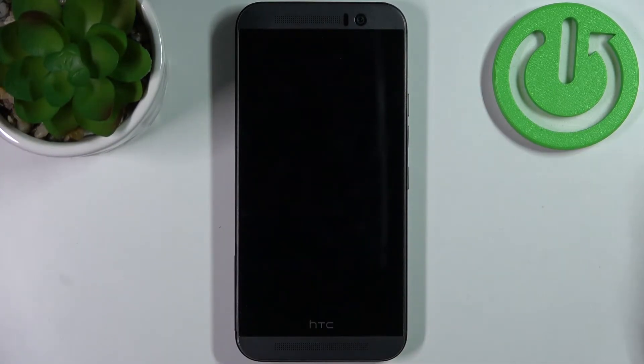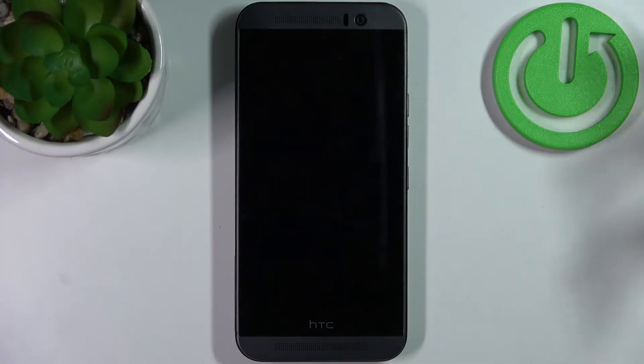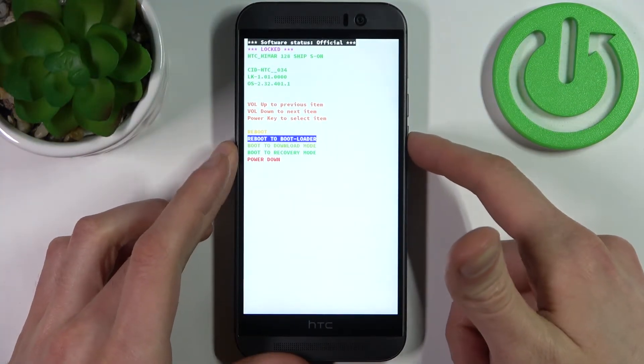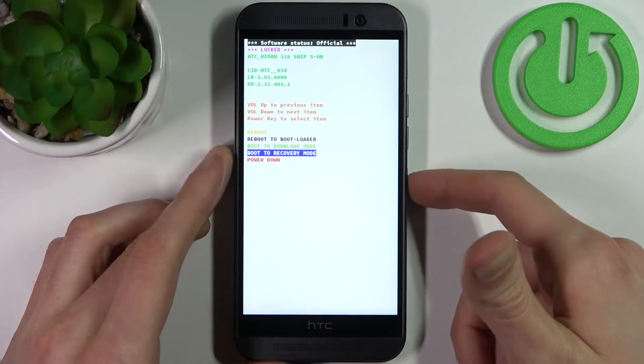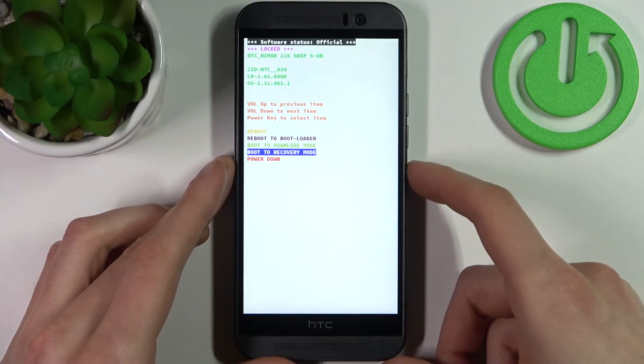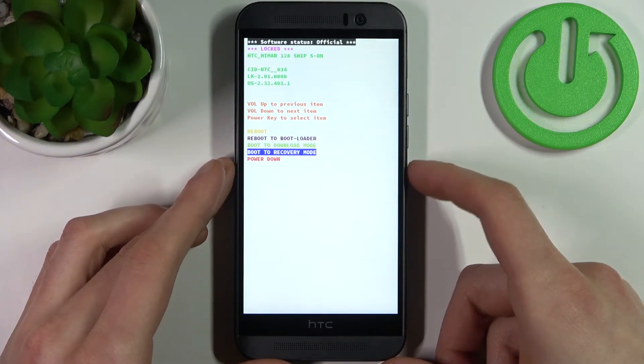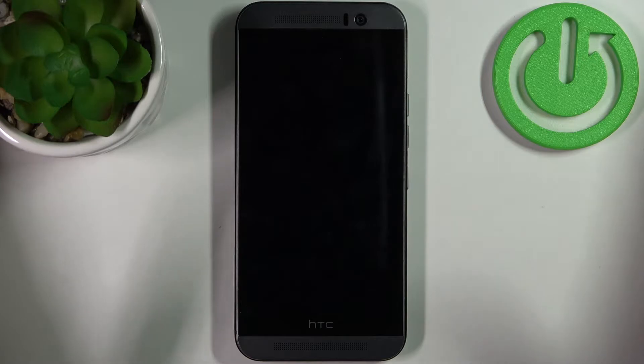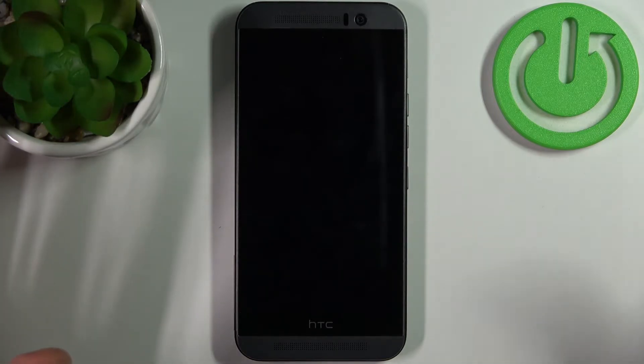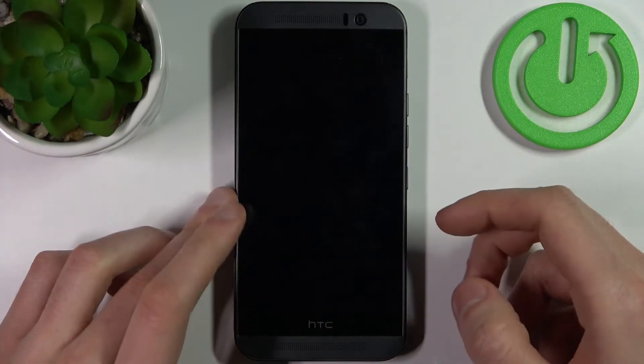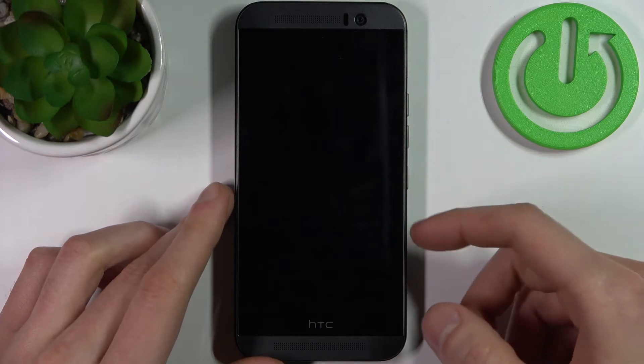In this menu you also use volume keys to navigate and power key to select, and here you have to select boot to recovery mode. Then you still won't enter recovery mode, there's one more step. You will see